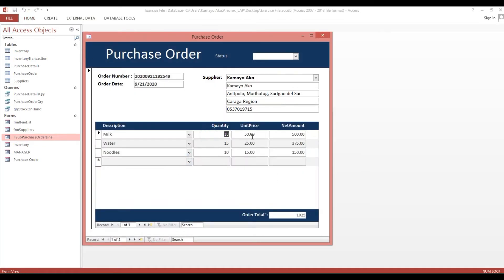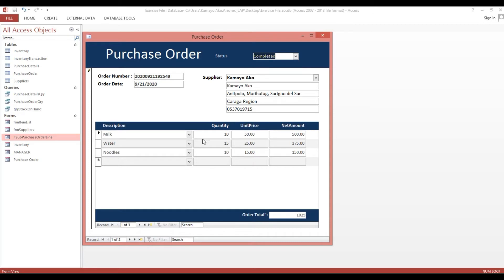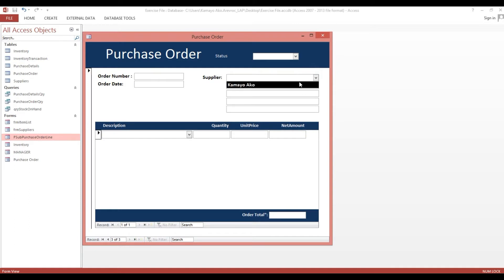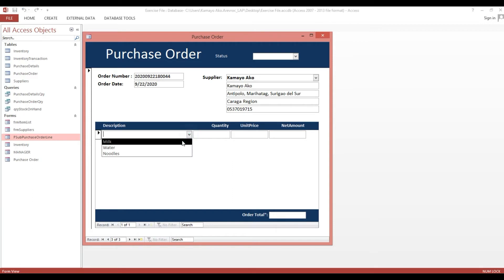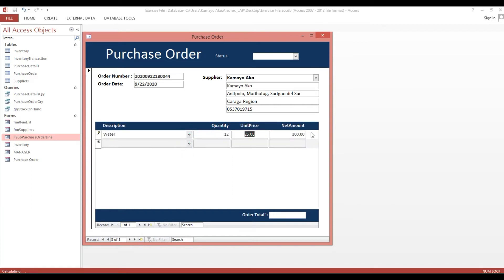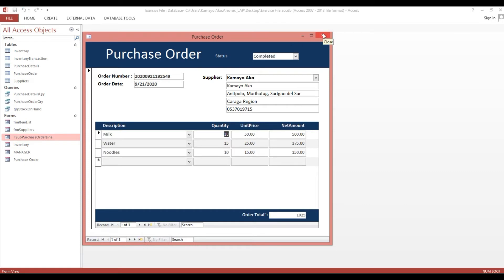Okay, so now we have the order line. So I will create it, then we will create another one. So this one is purchase order line — it's linked with our purchase order number.